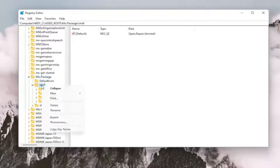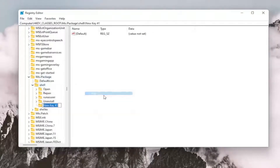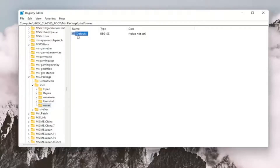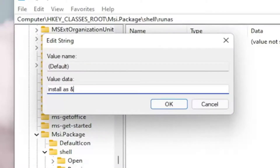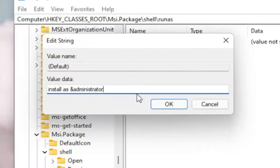Now you want to right-click on the shell folder, select New and then select Key. Name this key RunAs — R-U-N-A-S — and hit Enter on your keyboard. Now on the right side, you want to double-click on the default value, the string value. You want to name this value: Install, space, As, and then the ampersand sign. So if you hold Shift and the 7 key on your keyboard at the same time, you get that ampersand character. So: Install &Administrator — exactly as you see it on screen. Select OK.